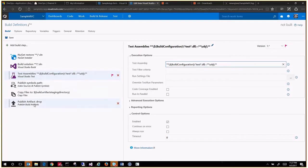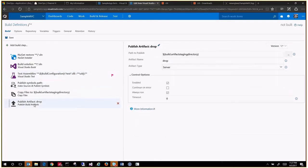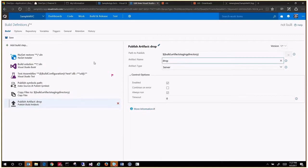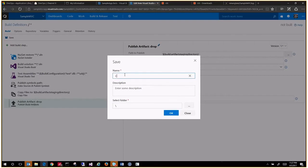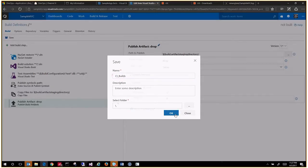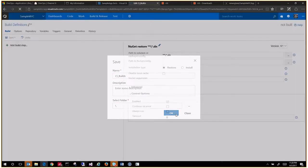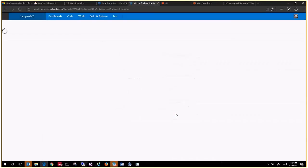It will publish an artifact called drop. Let's save as it is for now and we can call it a CI build, for example. That creates your basic definition.